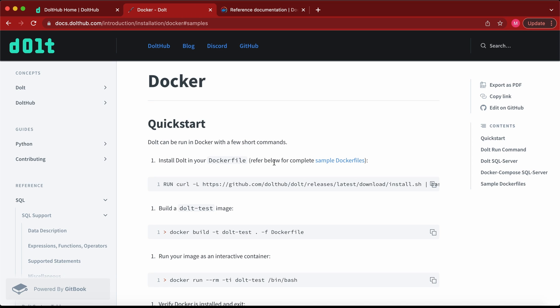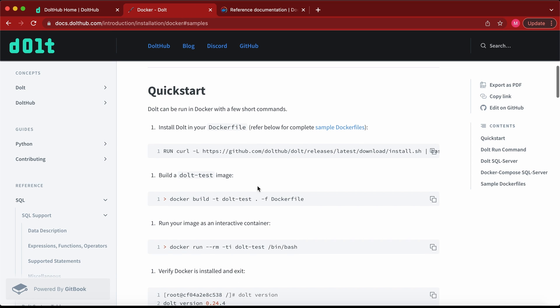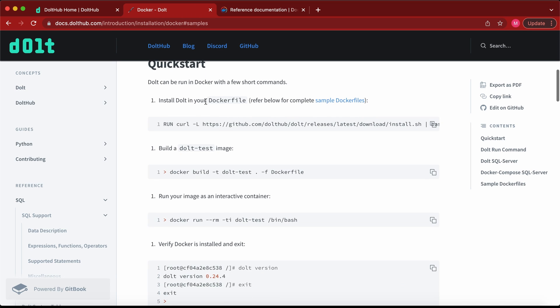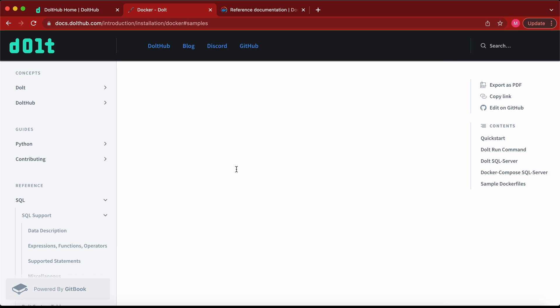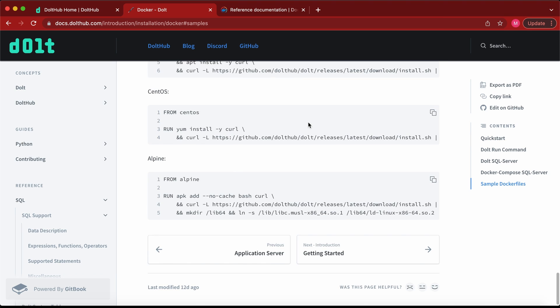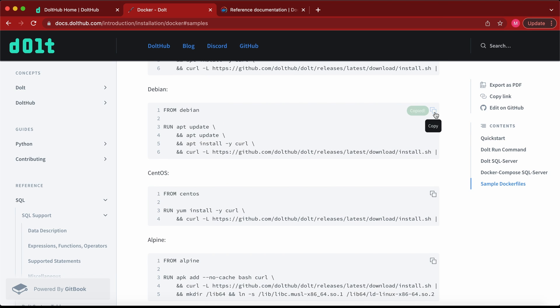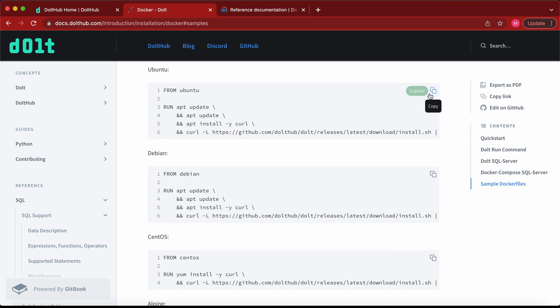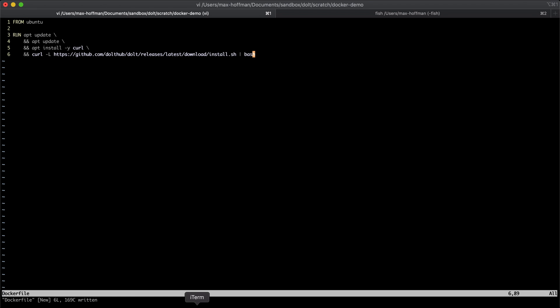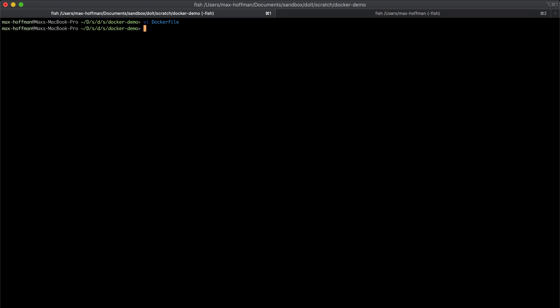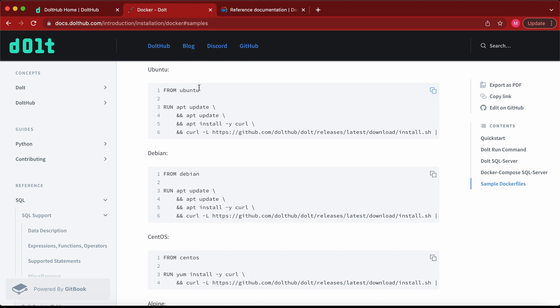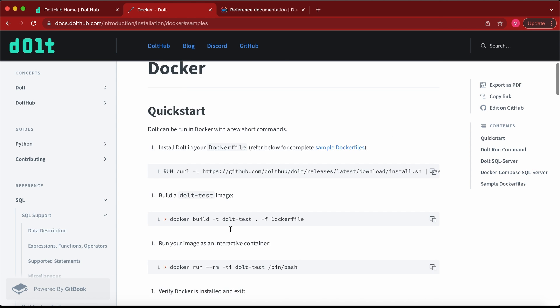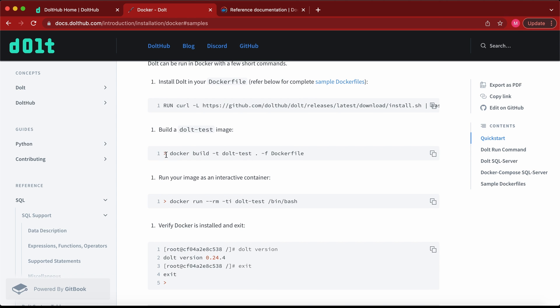So jumping into it, we are going to run DoltHub as a command line tool just in a Docker image, which is going to be three steps. The first step is defining a Docker file. So we're going to take one of these. I'm going to use an Ubuntu base image, Ubuntu's package manager to get curl and curl to get the Dolt executable. Dolt executable is a single file that includes everything that we need to run Dolt.